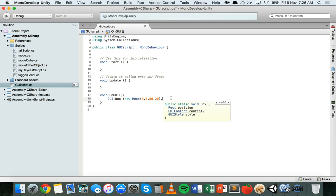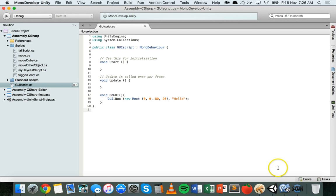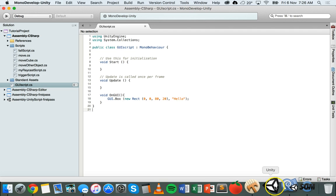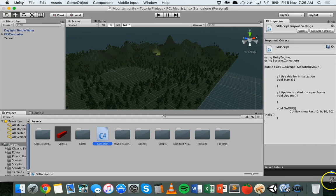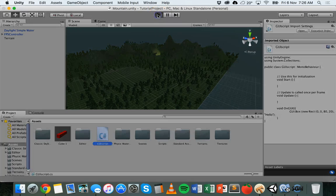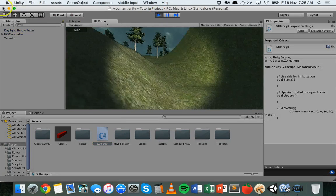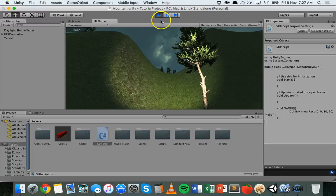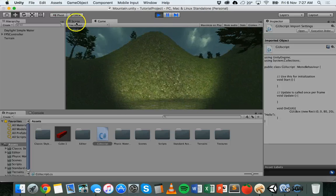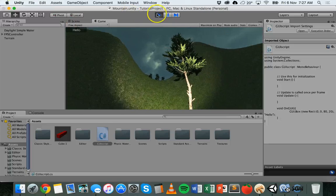Then we add a comma and we can add our message here. So we could have something like hello and then end that line with a semicolon and go back to Unity. Wait for that script to update and click on play. And now we have, you can see at the top corner of the screen, we've got a box there.